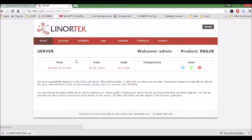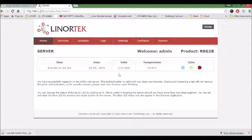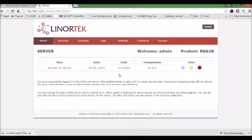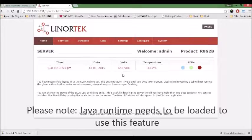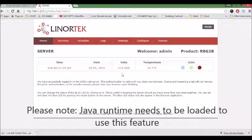You can log in and start using the program. Please note, Java runtime needs to be loaded to use this feature.